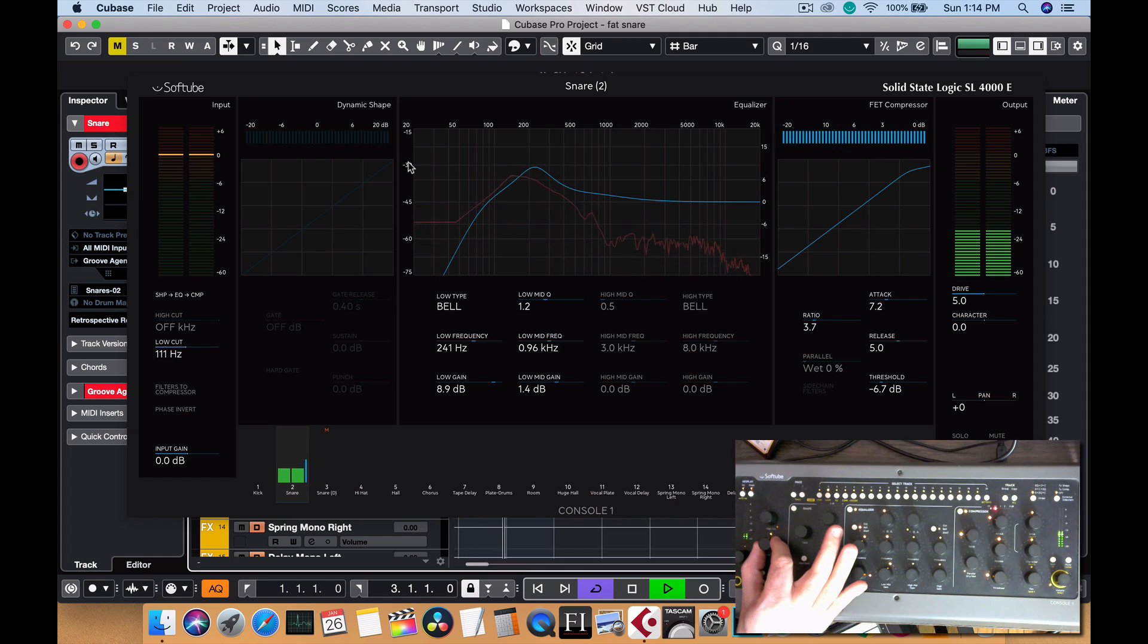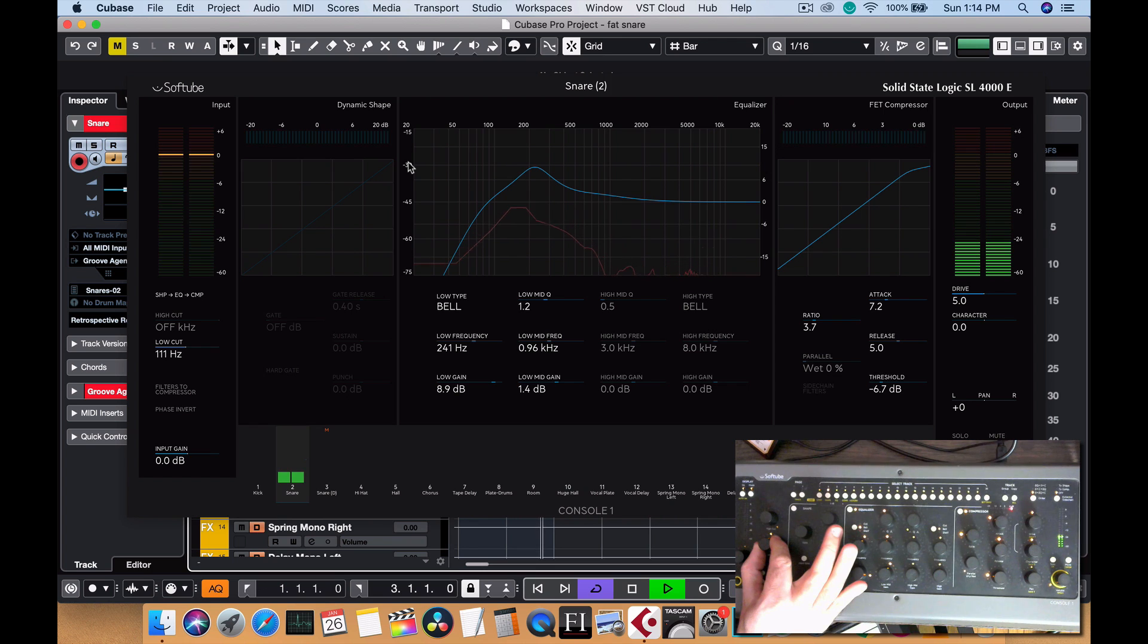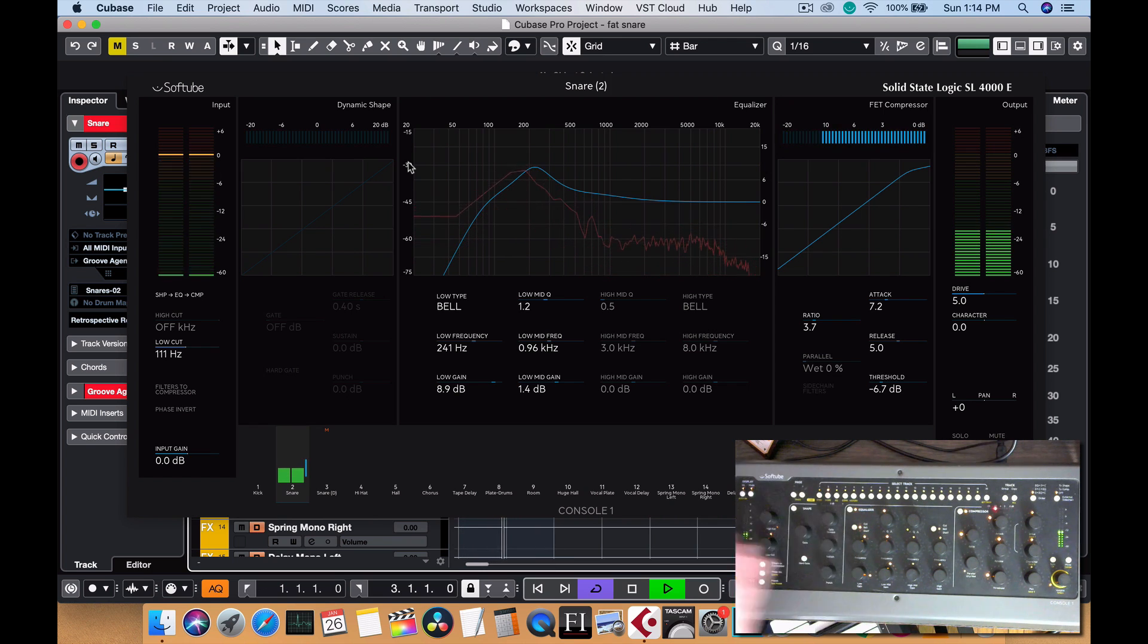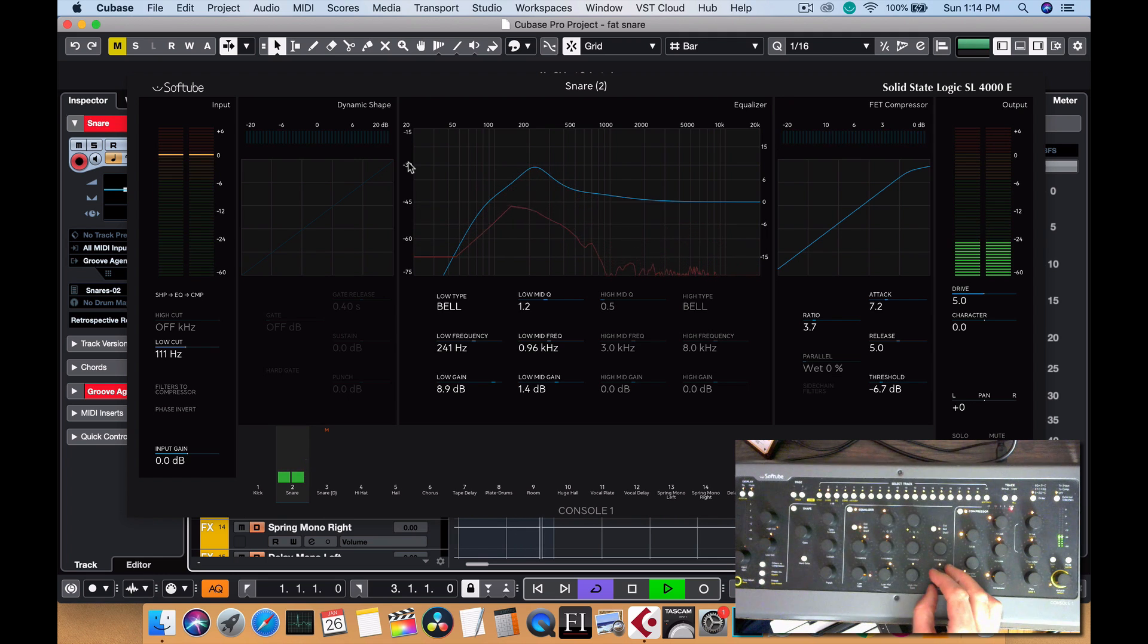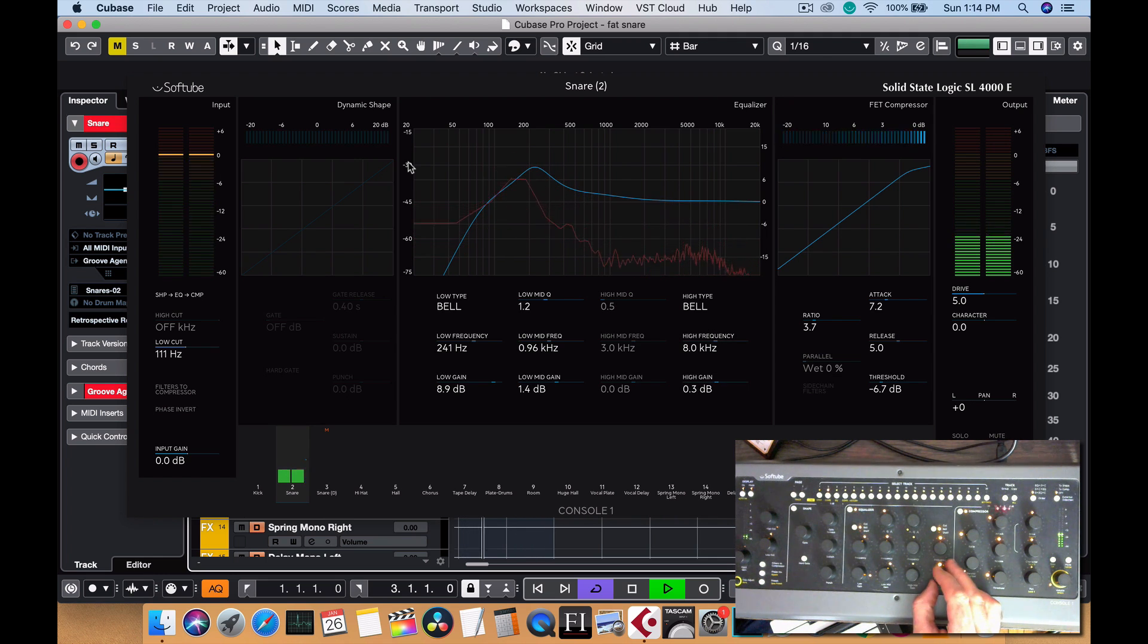So that's without and there we go. And that's adding a lot of fullness to it. I'm going to roll off a little bit more of the low end. Yeah, so I'm kind of liking that. We could bring out a little bit of the high end, but like I said, we're going to blend it in with another snare.